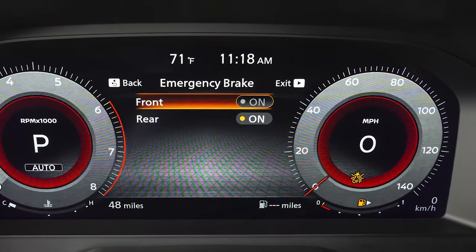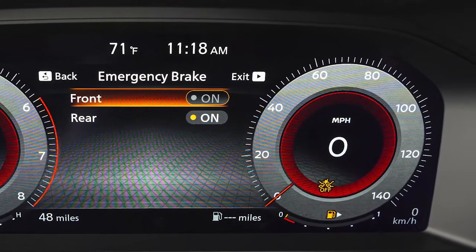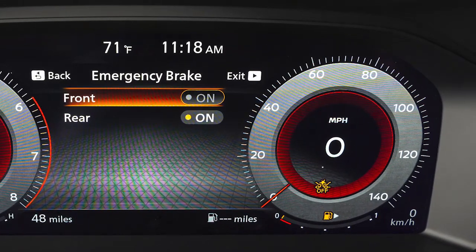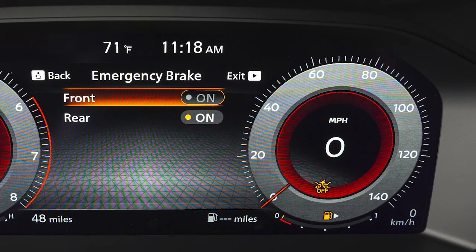When the AEB with Pedestrian Detection System is turned off, the AEB with Pedestrian Detection System warning light illuminates.